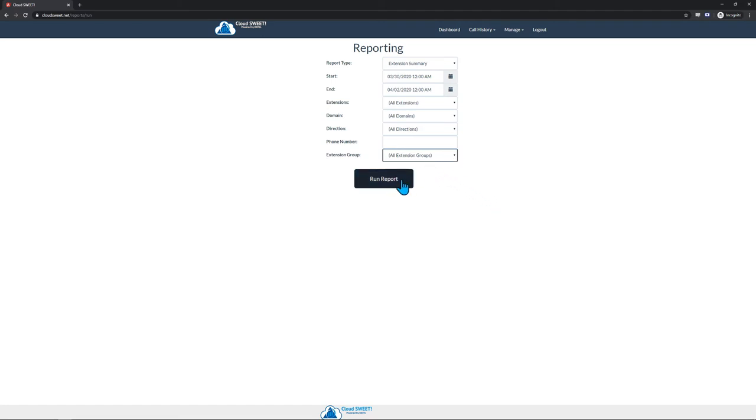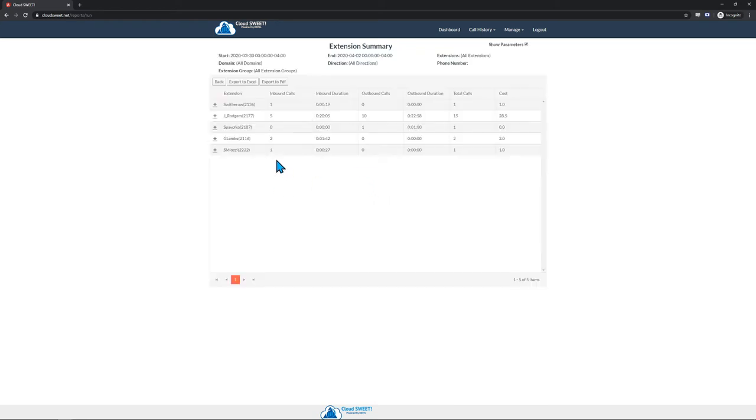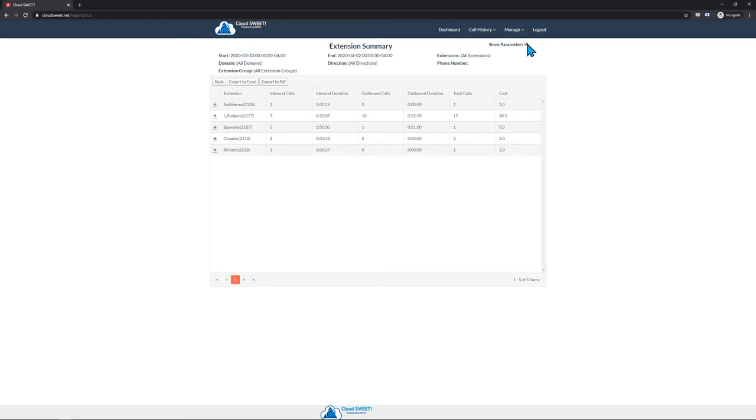Once you've set all your desired parameters, simply click Run Report, and your report will be generated. Once the report has been generated, it will appear on screen. The parameters that were used to run the report will be shown at the top, unless you uncheck the Show Parameters box in the upper right corner.